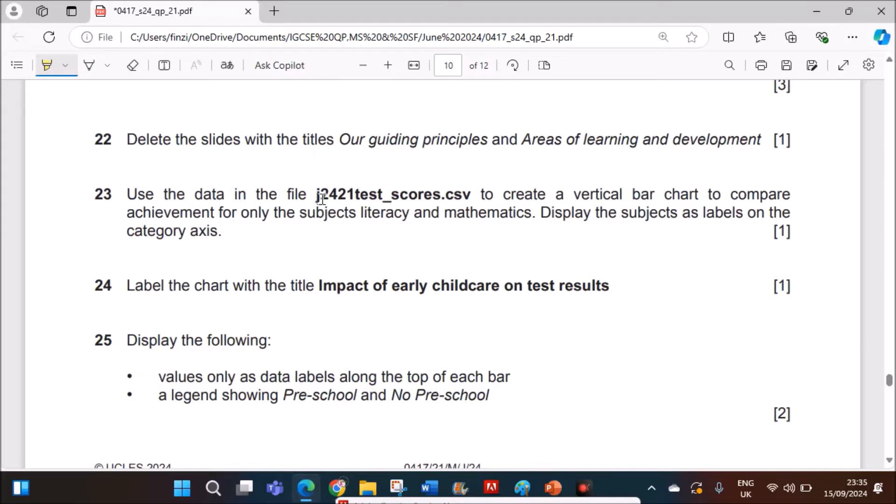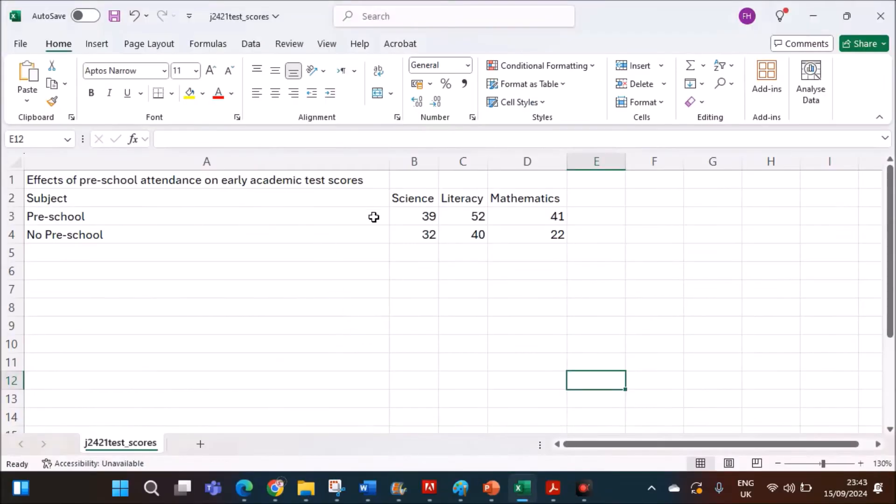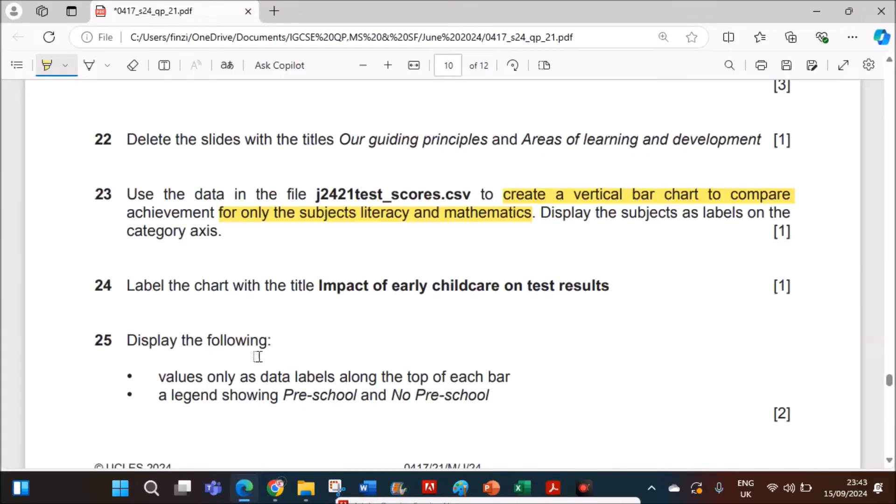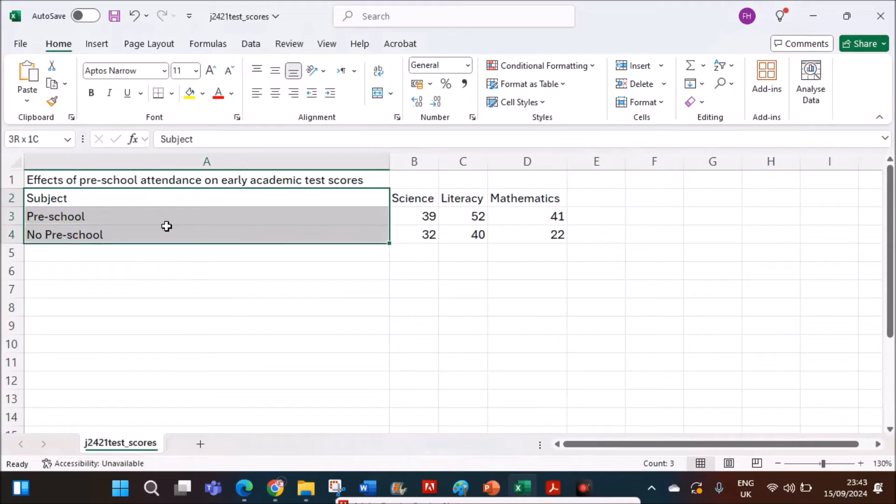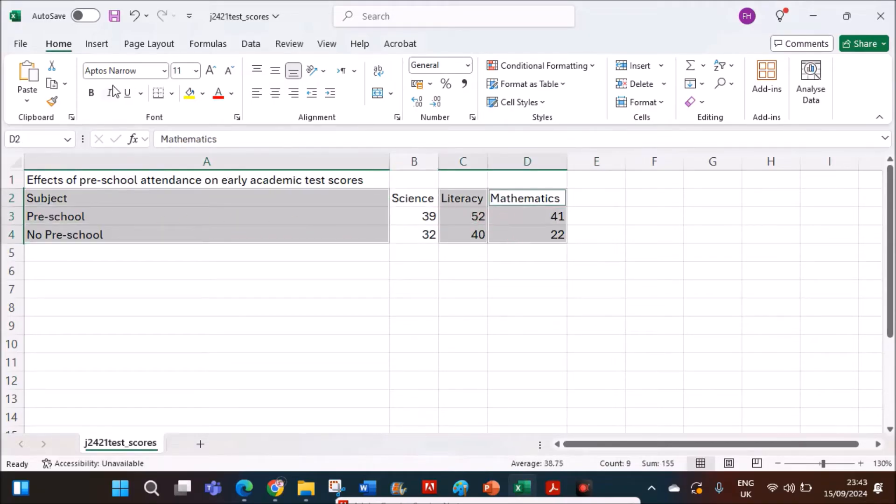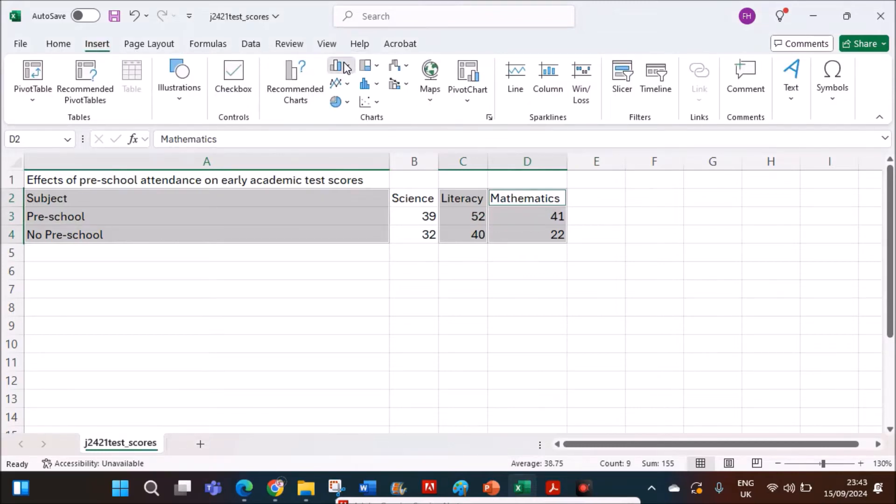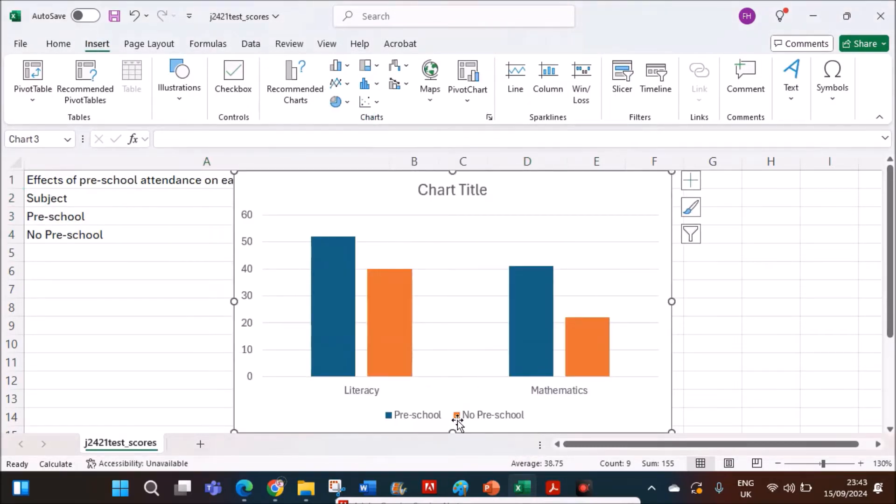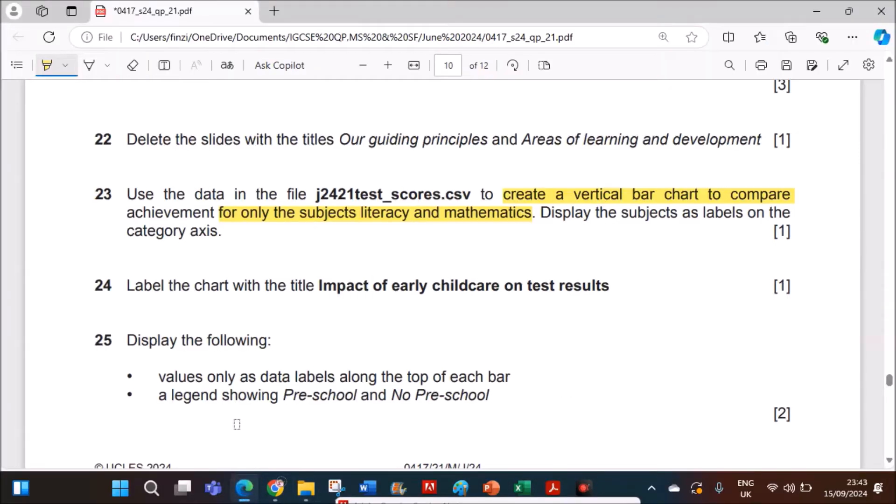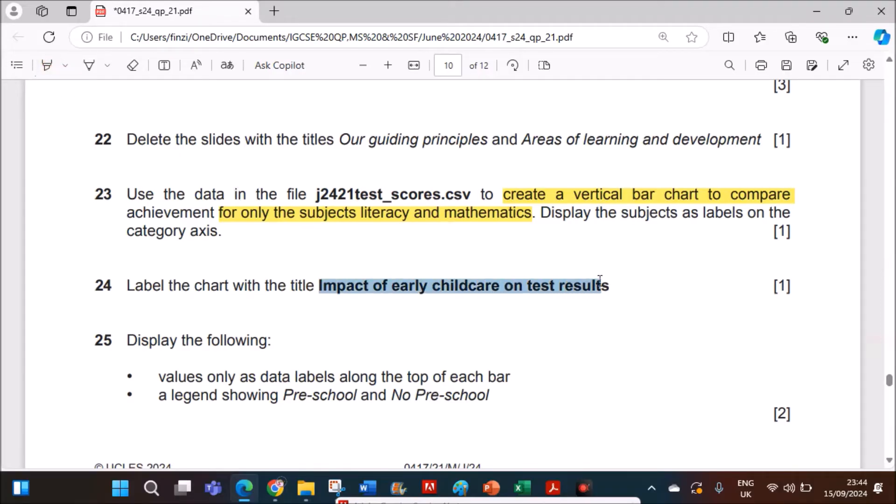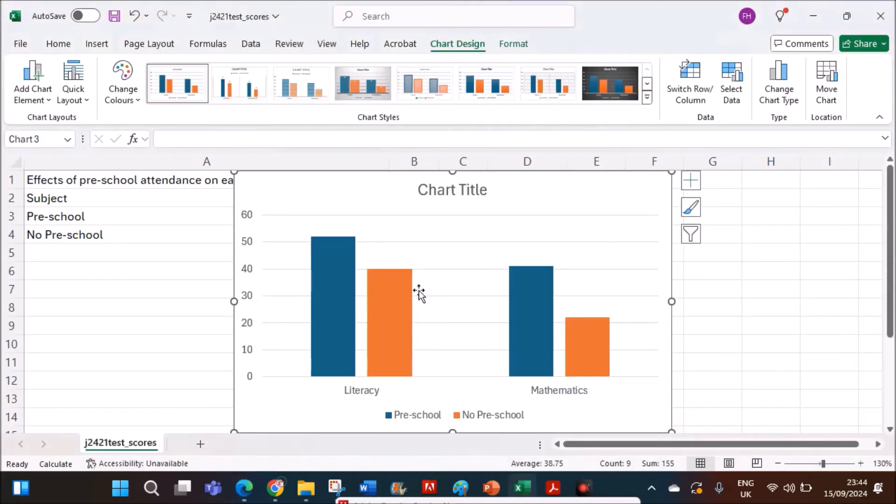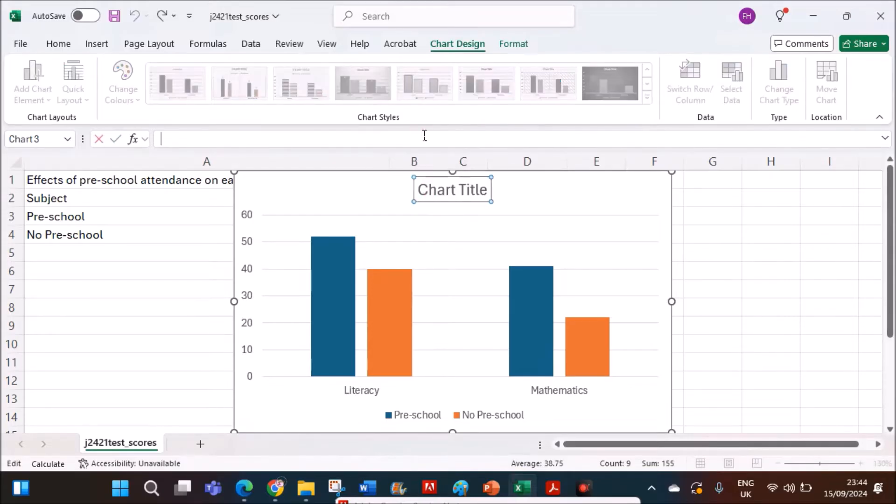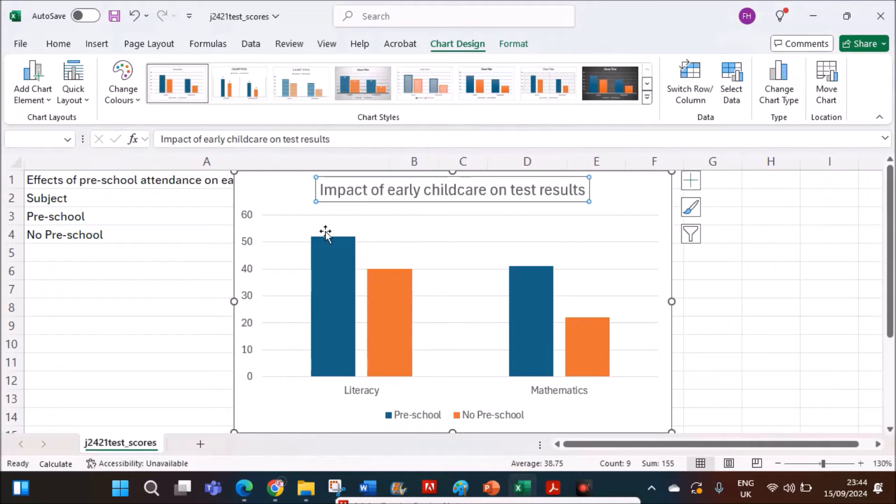Use the data in the file testcores.csv to create a vertical bar chart. So this is the required file. Now let's create a vertical bar chart to compare achievement for only the subjects literacy and mathematics. So select the subject literacy and mathematics. Insert vertical bar chart. Display the subjects as the labels on the category axis. It's already shown. Label the chart with the title impact of childcare on test results. So the title should be impact of early childcare on test results.